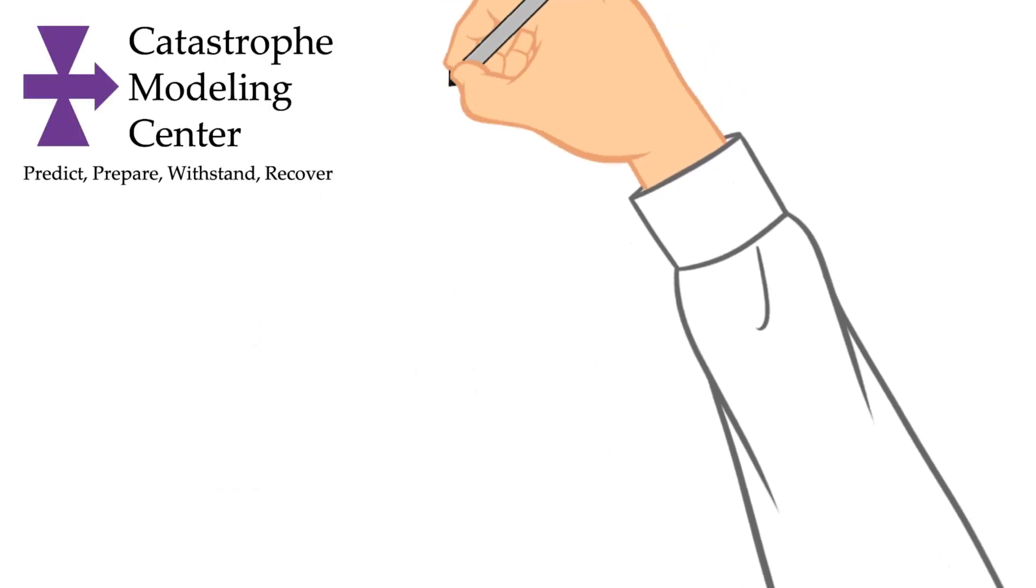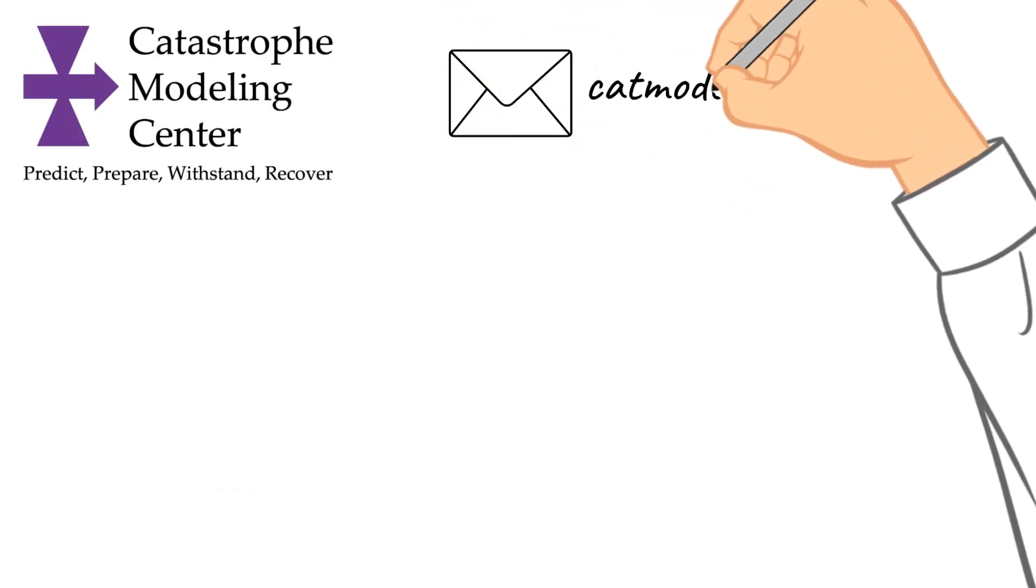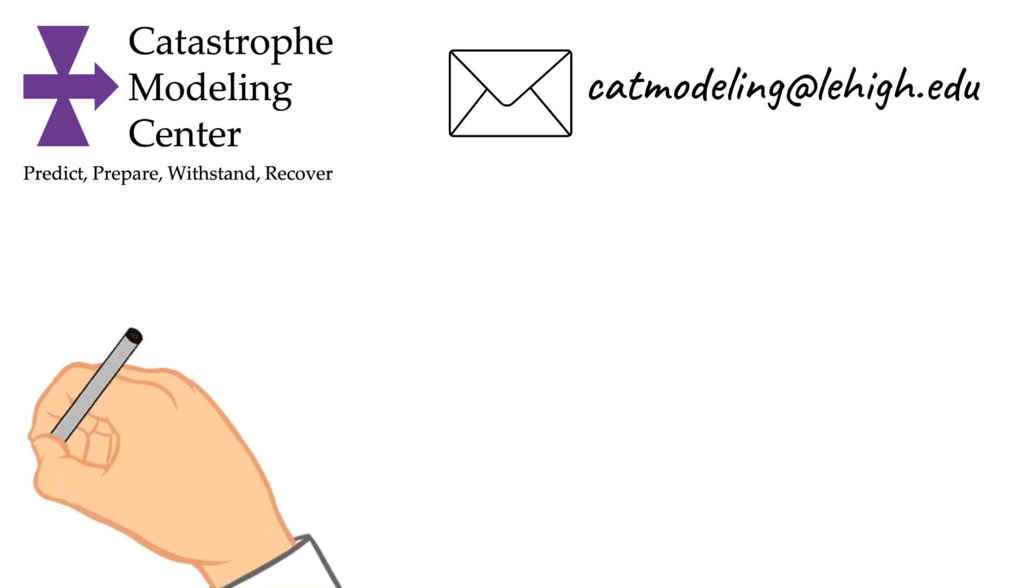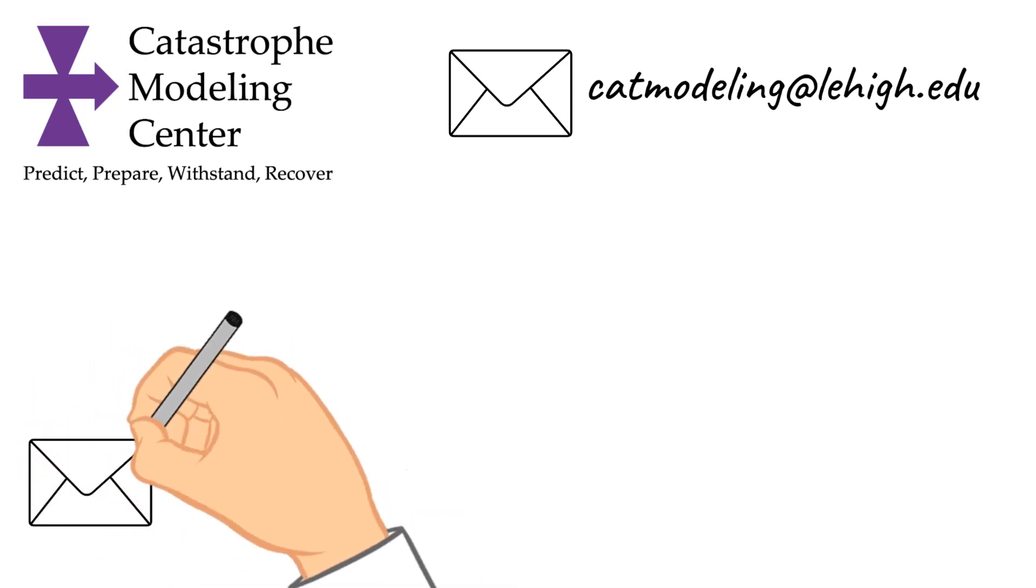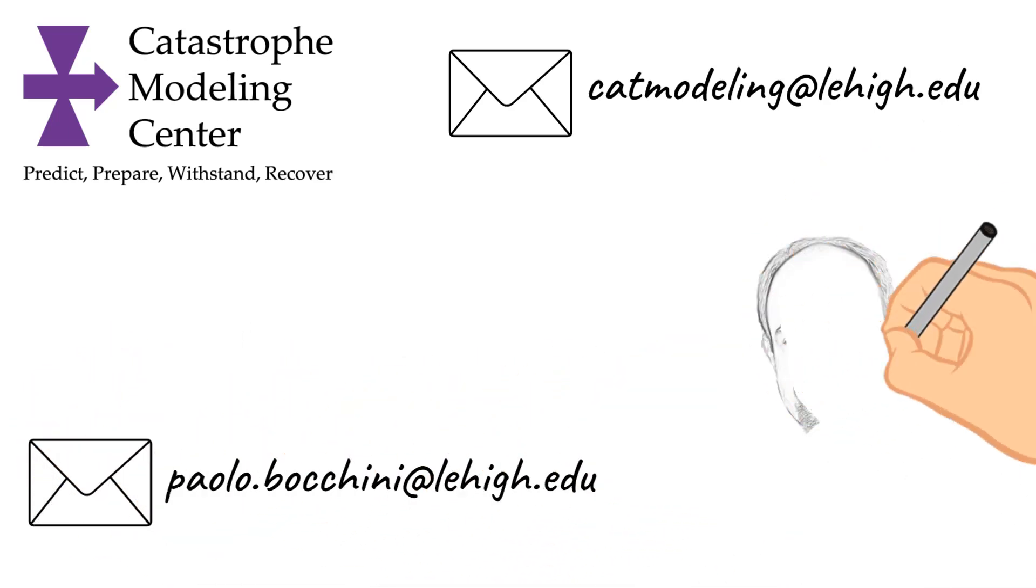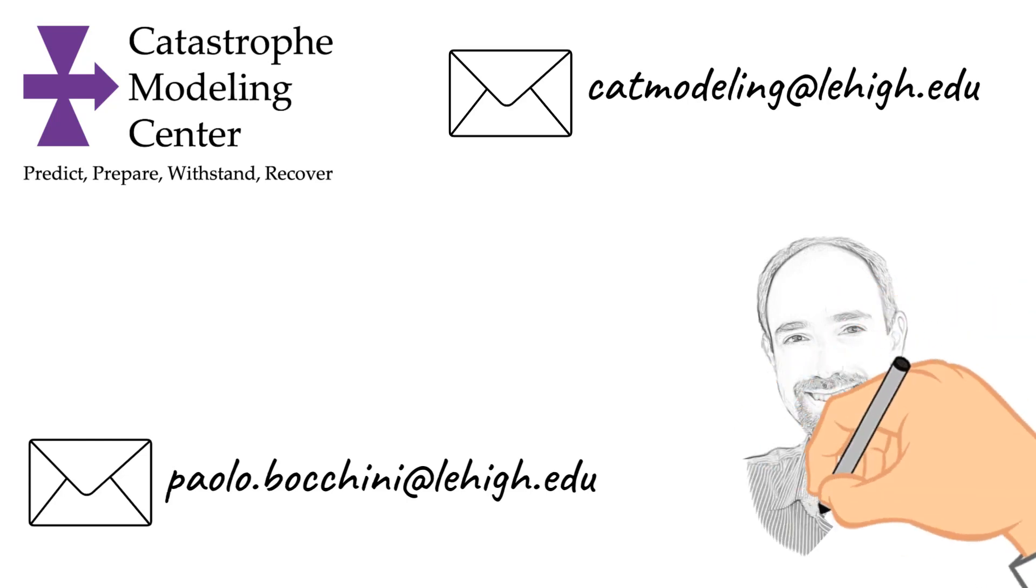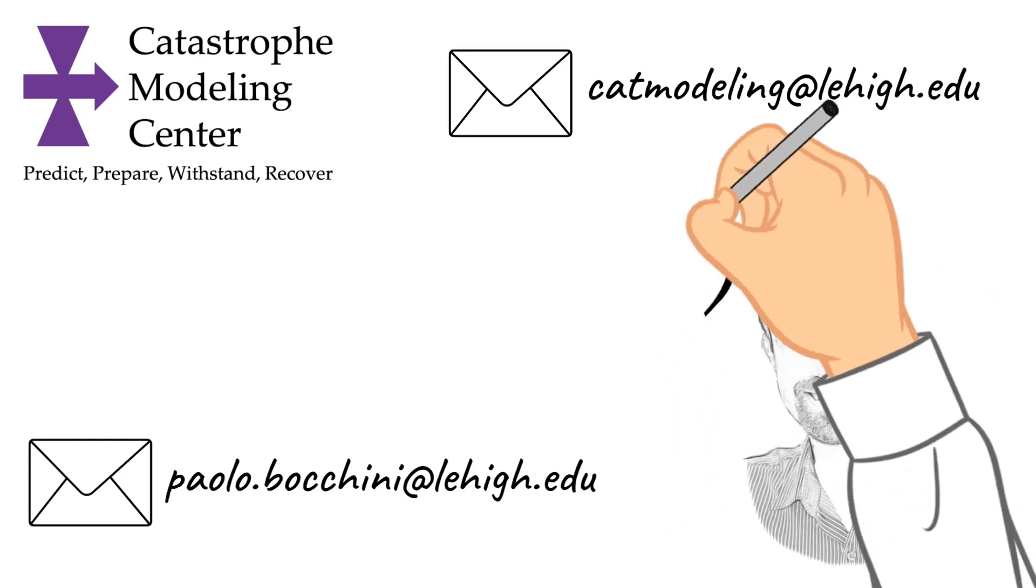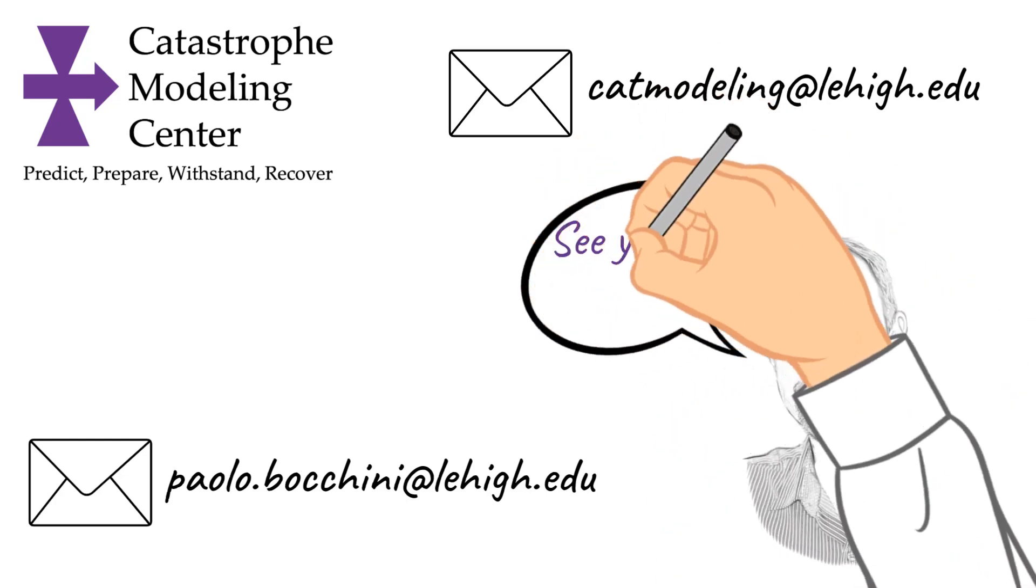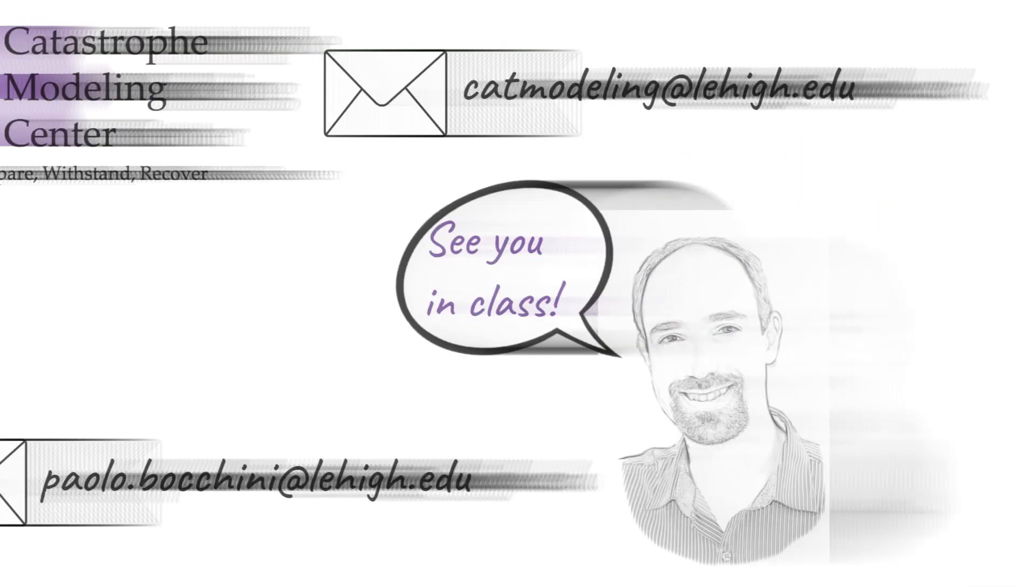This course leverages the expertise of Lehigh's Catastrophe Modeling Centre. If you want to learn more, do not hesitate to ask questions at catmodeling at lehigh.edu or directly to the instructor paolo.bocchini at lehigh.edu. If you want to listen to students who took courses in this field before, visit our YouTube channel.